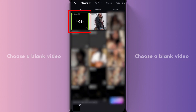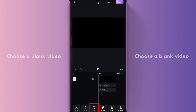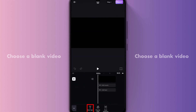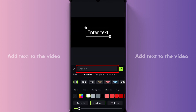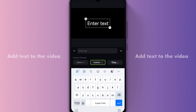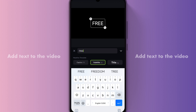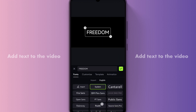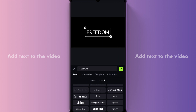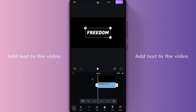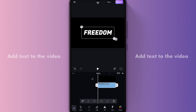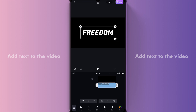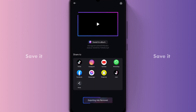Choose a blank video. Add text to the video. Save it.